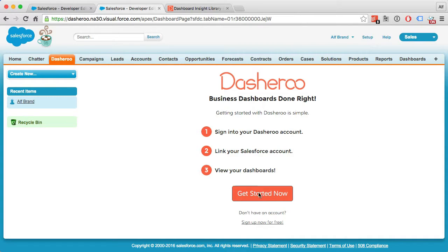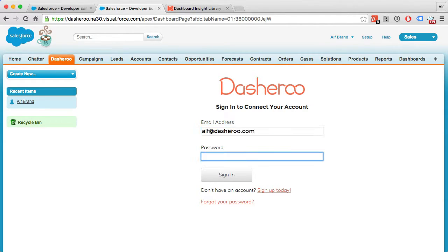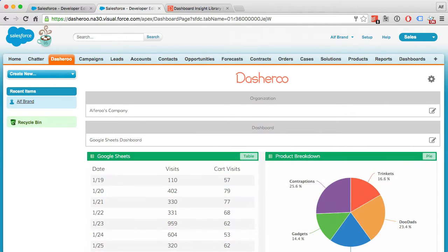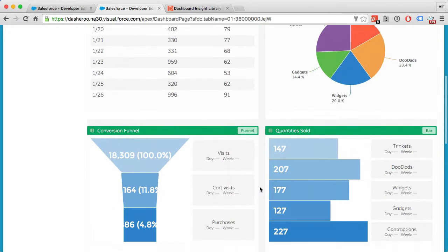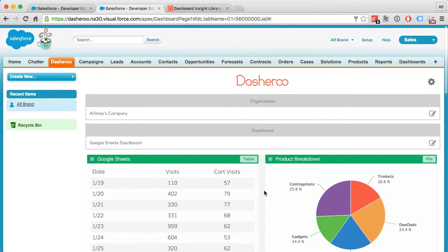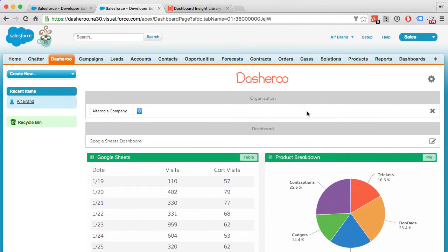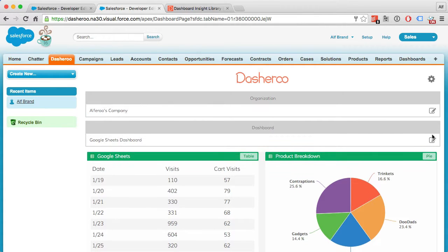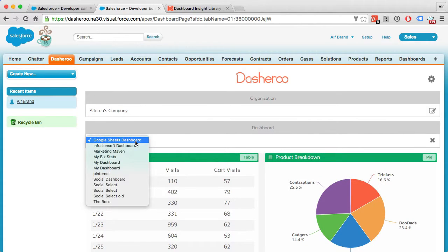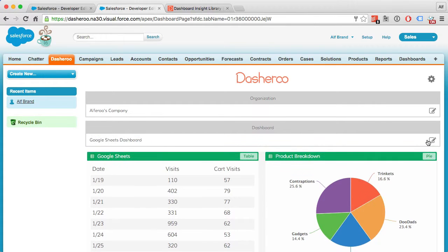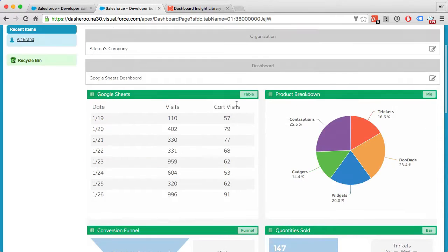Just click Get Started and sign into your Dasheroo account, which you previously set up. And there you have it - your dashboards embedded right into your Salesforce account. From here you can change organizations if you have multiple within Dasheroo, and switch between different dashboards within your Dasheroo account right from this page.